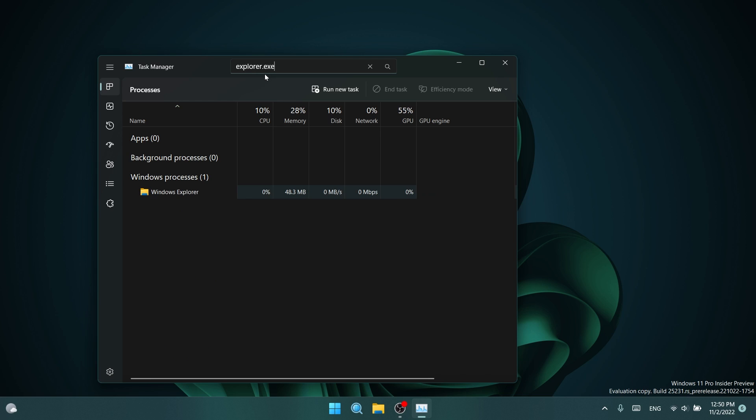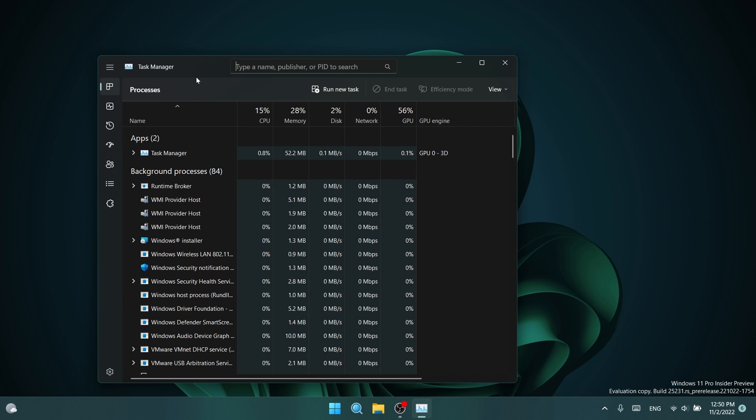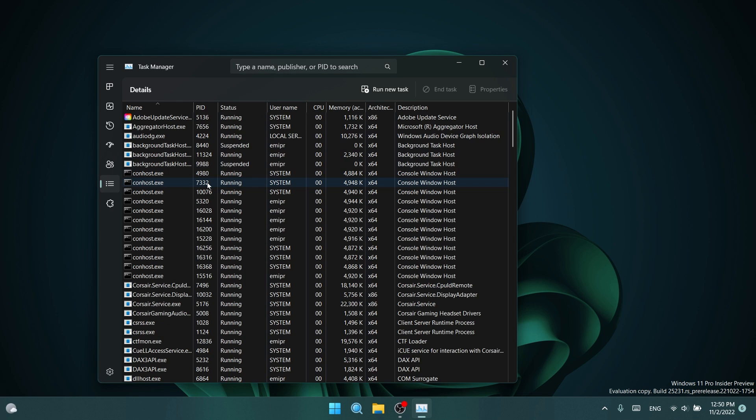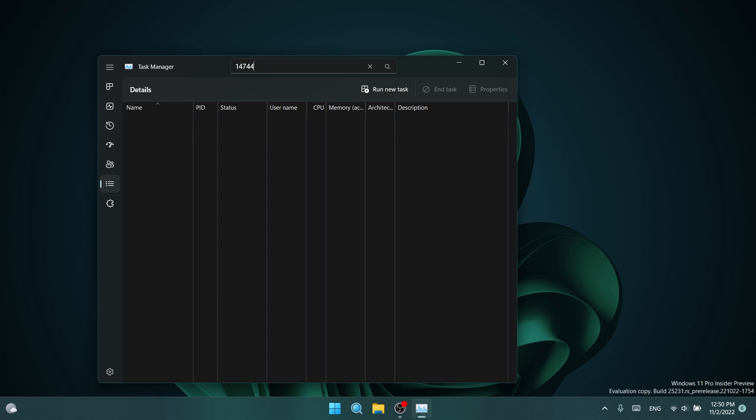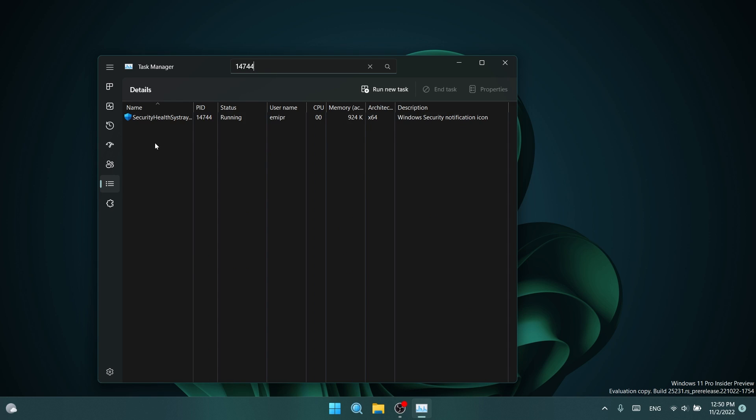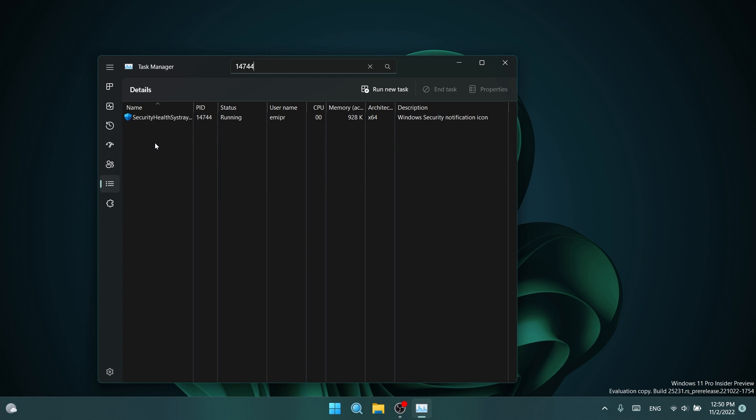For example, you're going to have to type in full names of a process, for example, explorer.exe, and you should receive it, or the PID. If you're going into the details tab, you can type a PID. For example, let's type in the PID 14744, and it should give us a process that is related to the Windows Defender software, and that is really good.